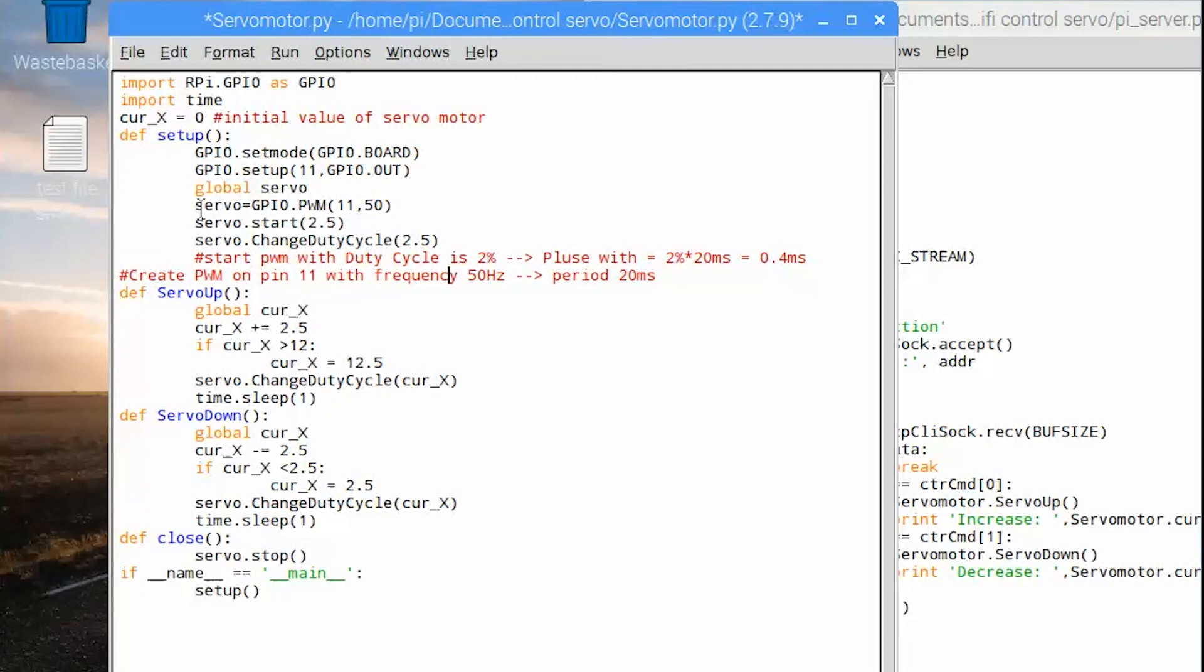Then we start servo with duty cycle is 2% mean 0.4 milliseconds.